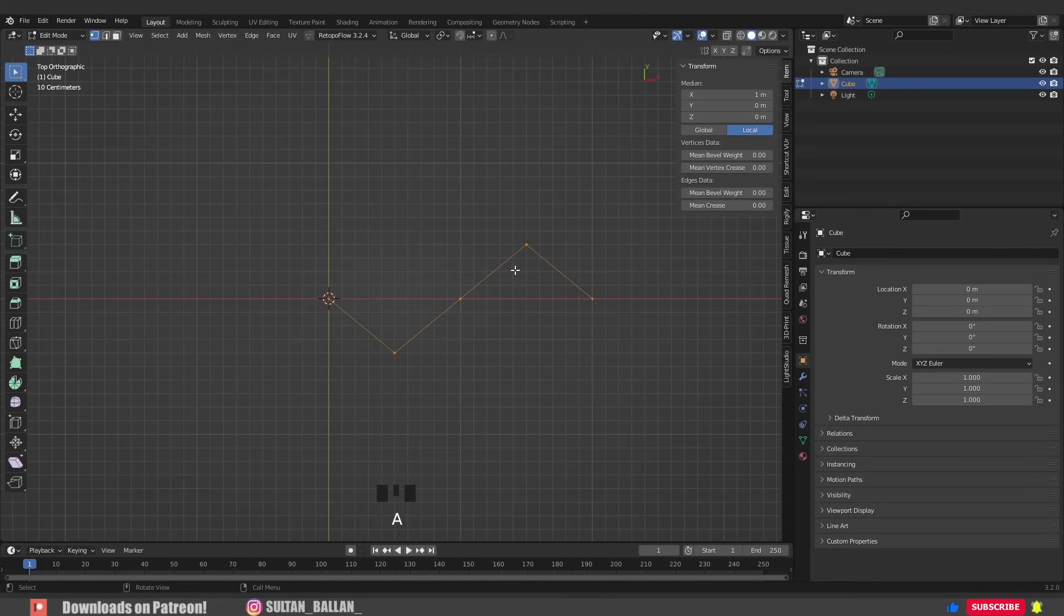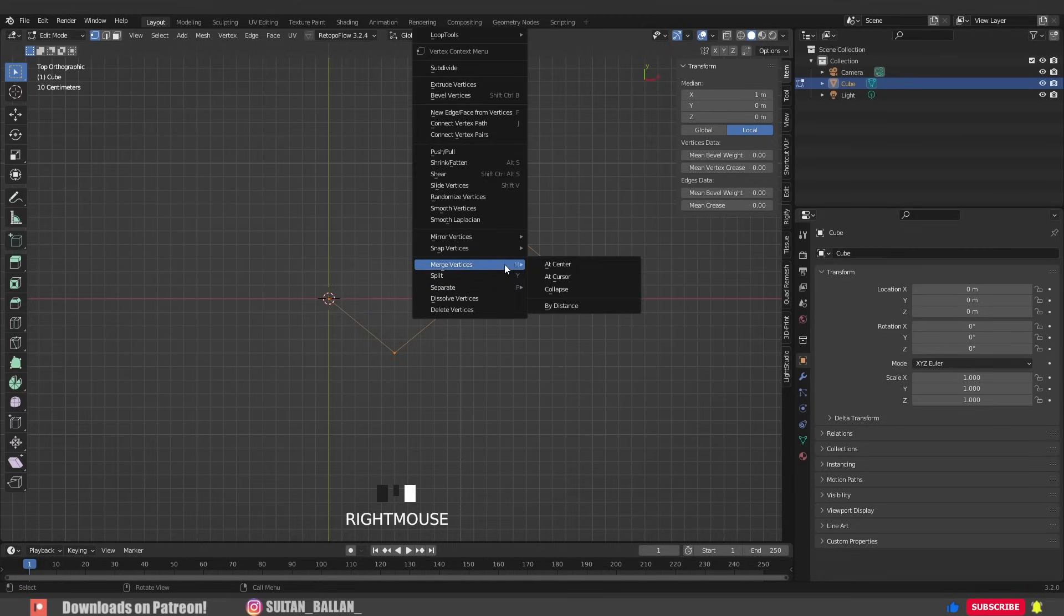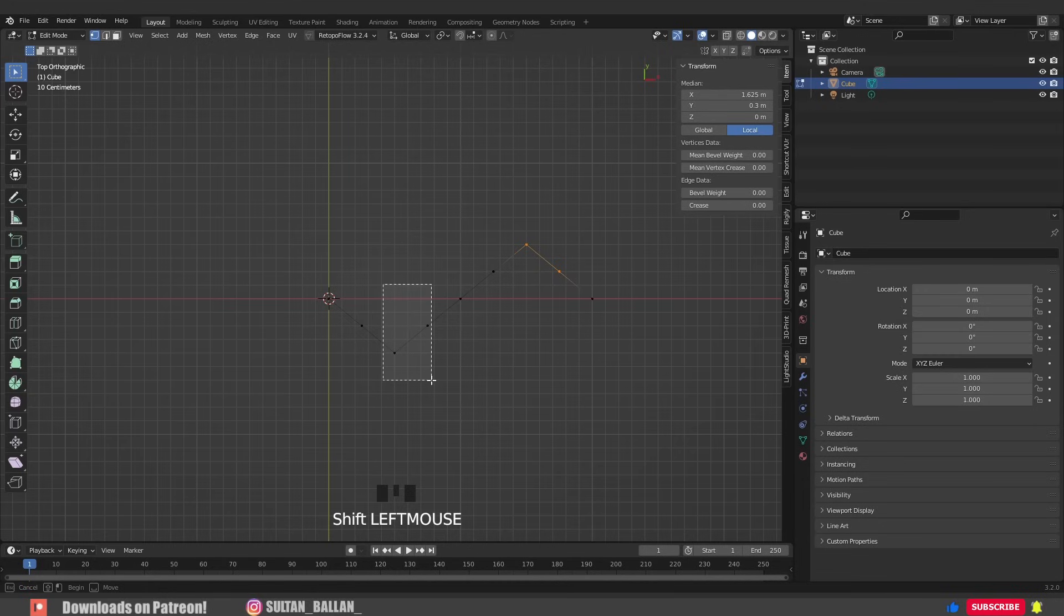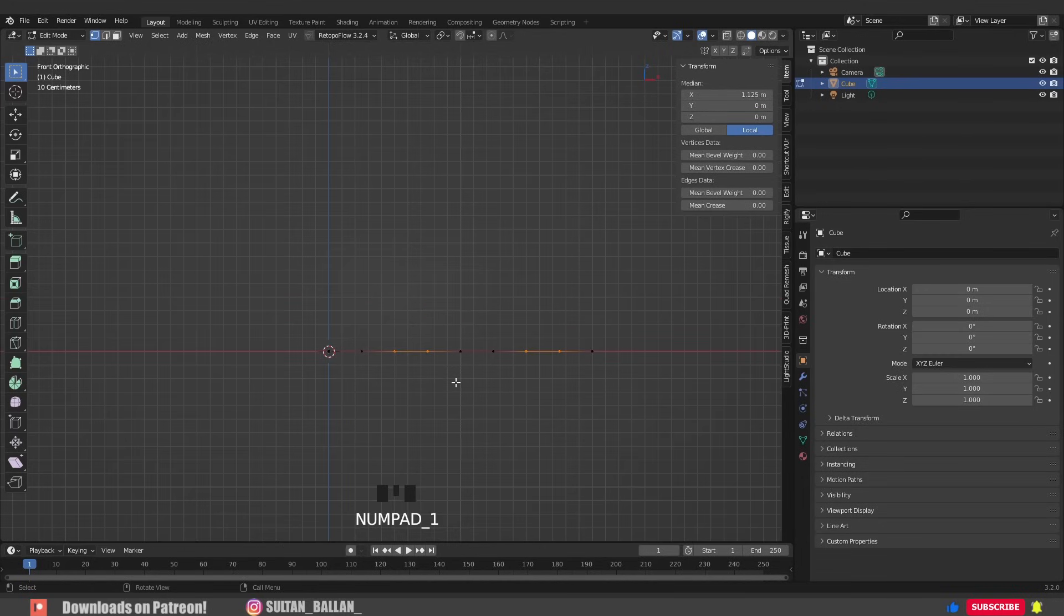We need to subdivide this one. A to select everything, mouse right click, subdivide. Select this vertex and this one, hold SHIFT, select this one and this one.